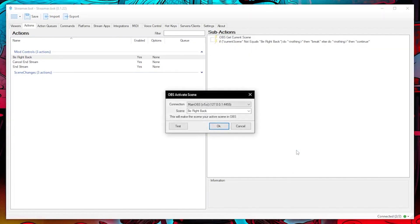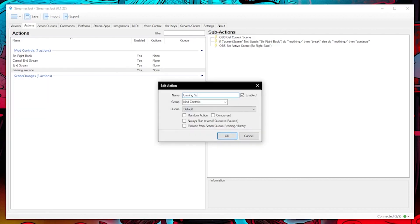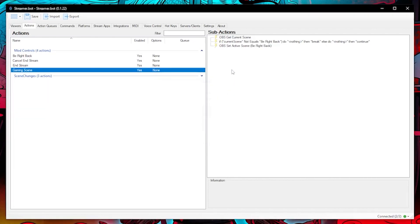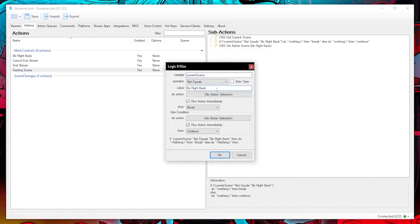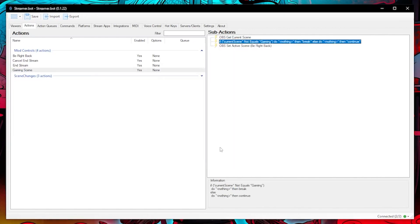Then we can set the active scene as be right back by going to OBS scenes and set active scene. I also did the same thing for switching to my game scene because maybe I have come back from my toilet break but forgot to change back from my be right back scene.